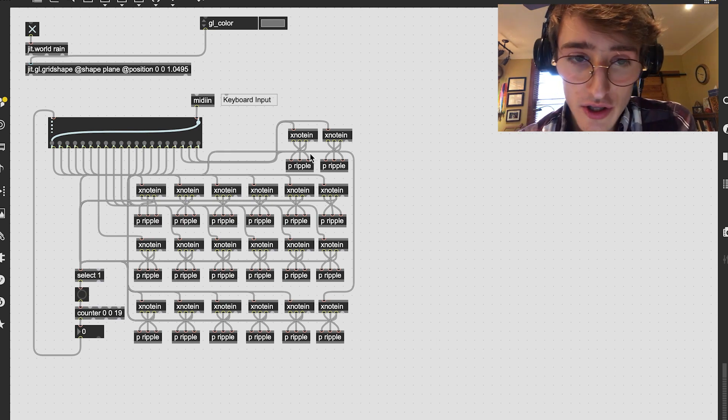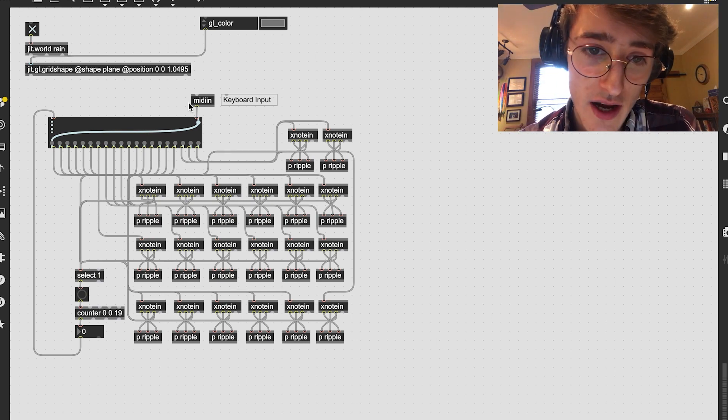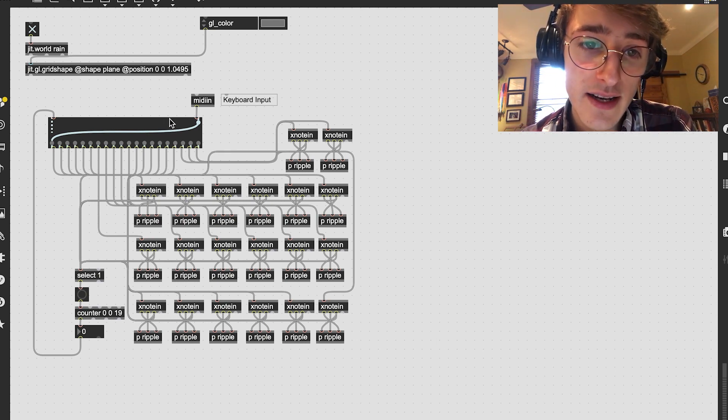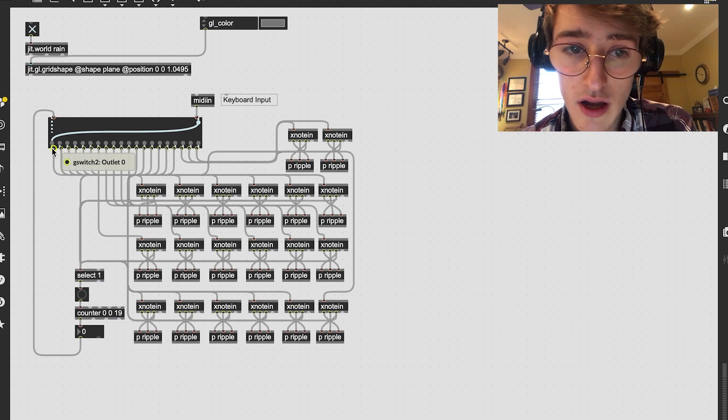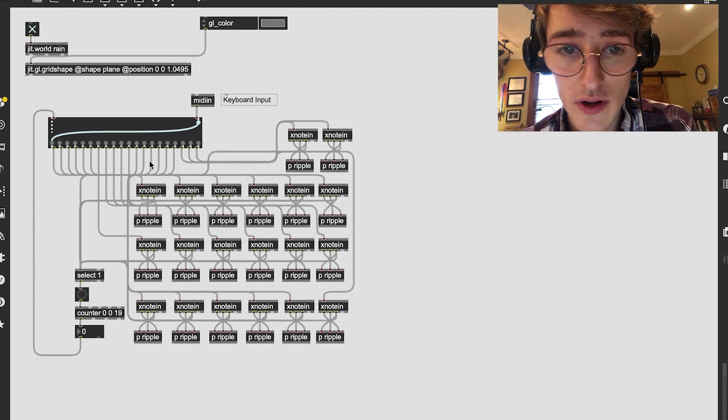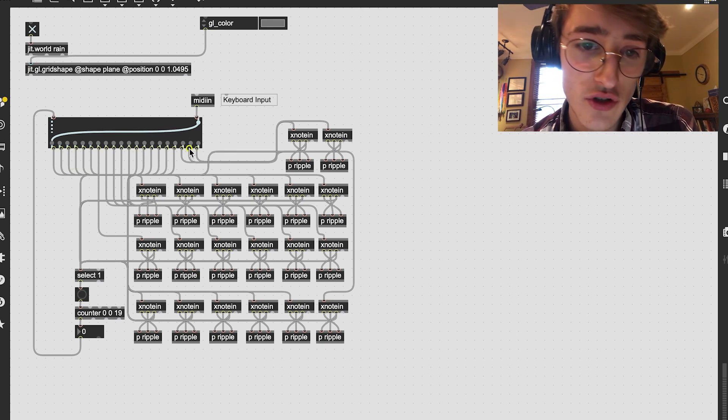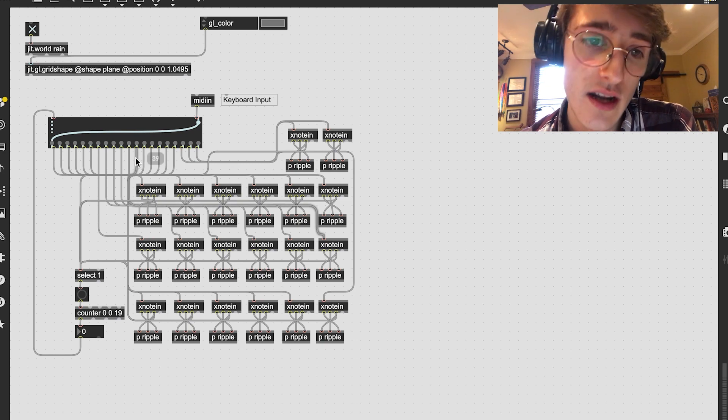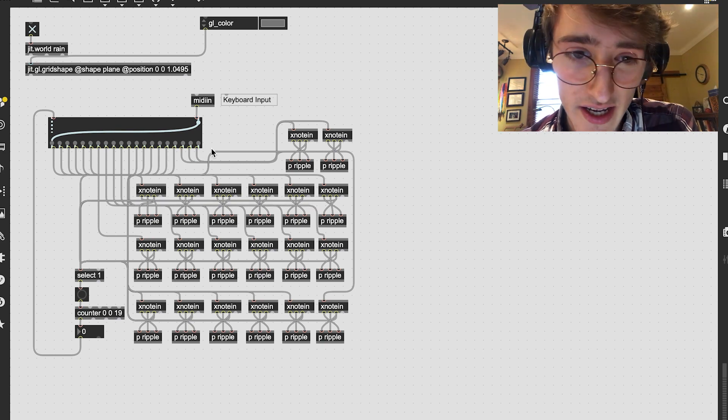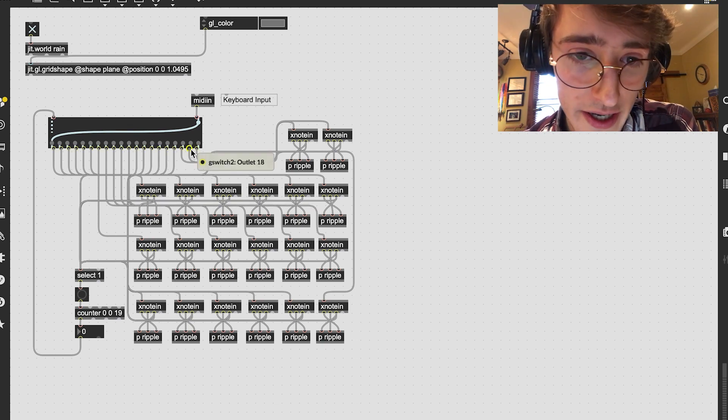So if we look at the code here, I'm taking in MIDI data and I'm cycling it into a certain number of raindrops. This can be any number, but I chose, I think it's around 20.